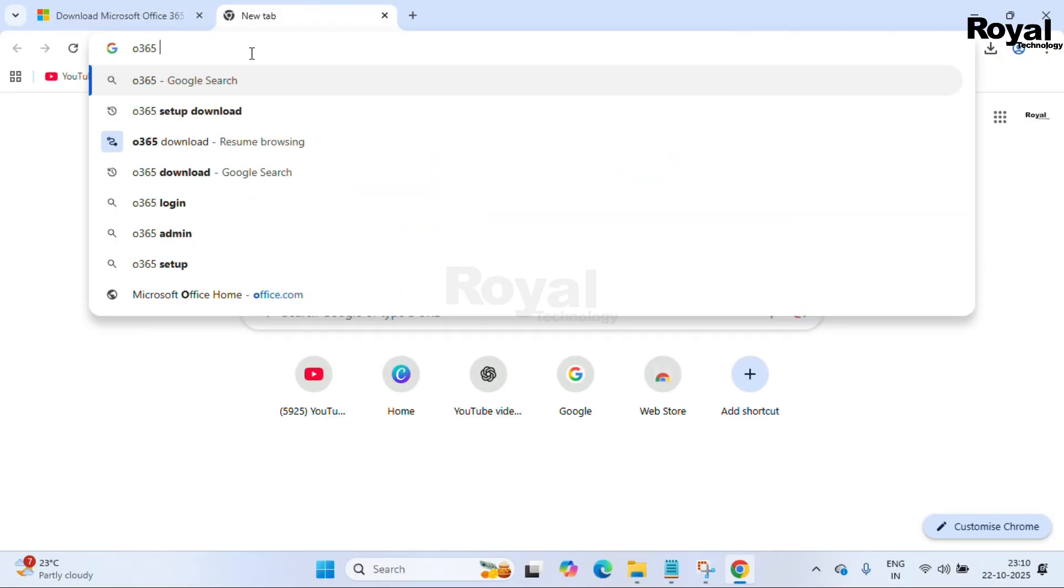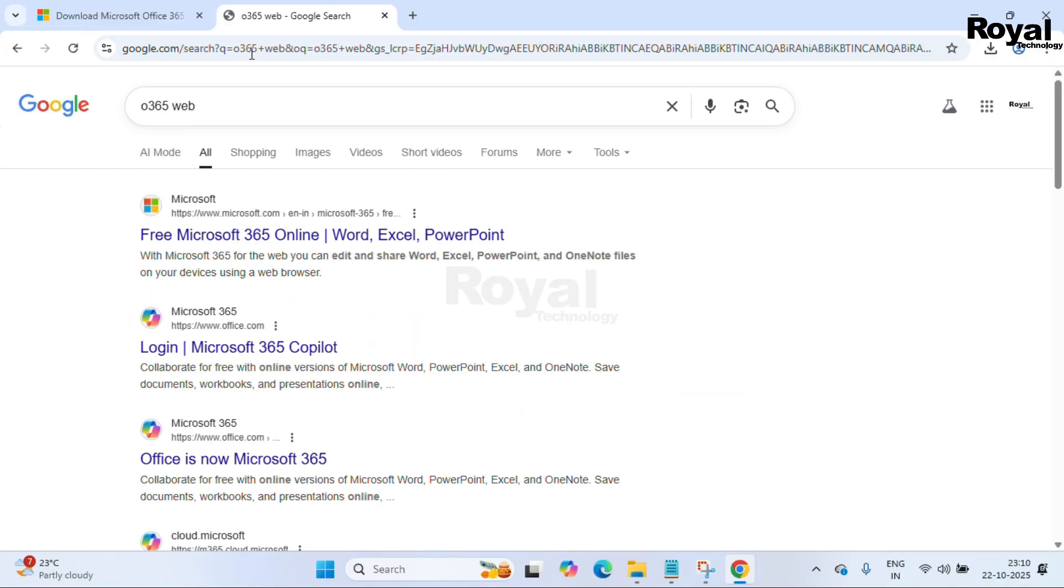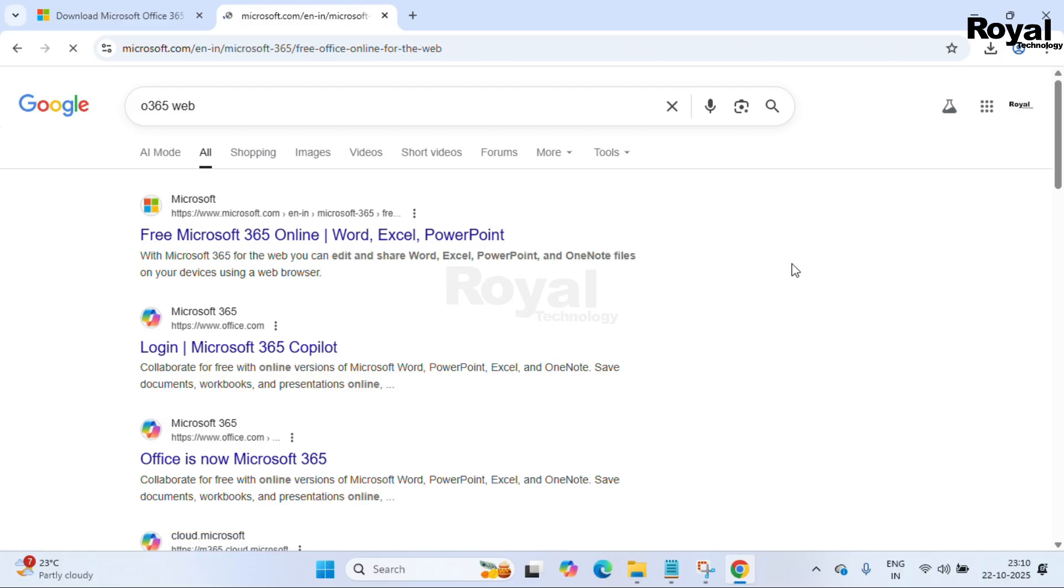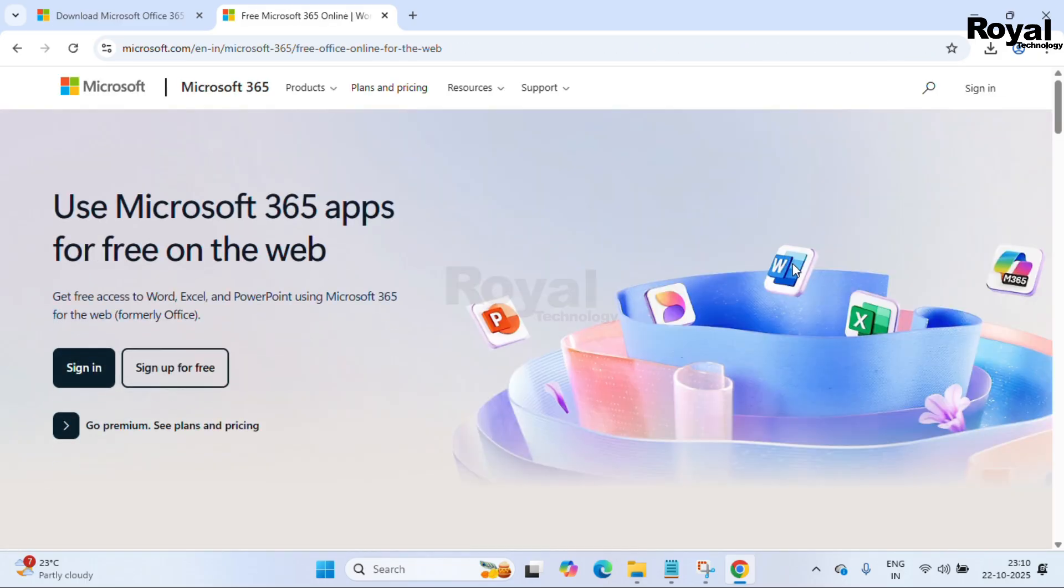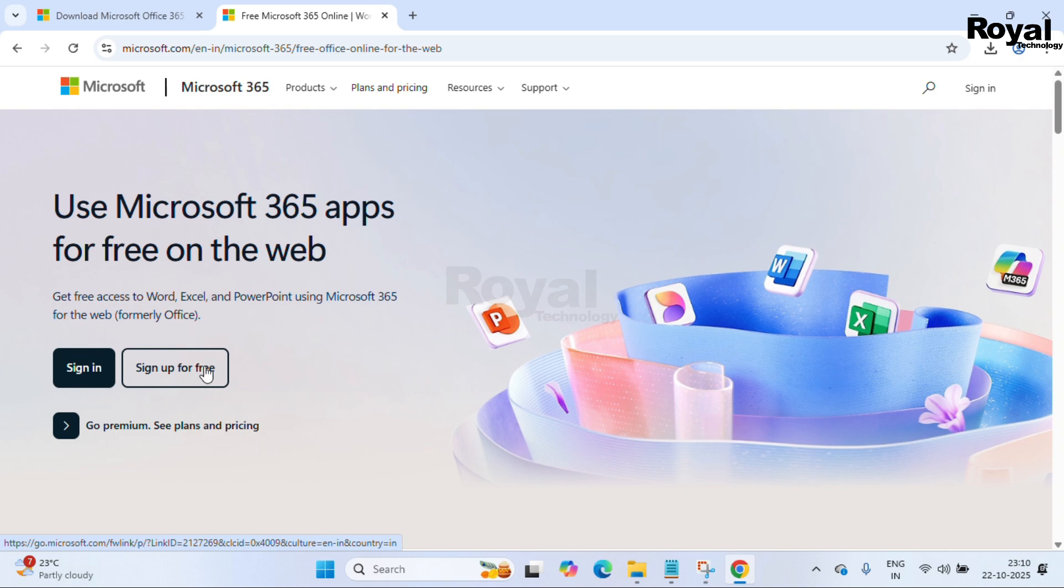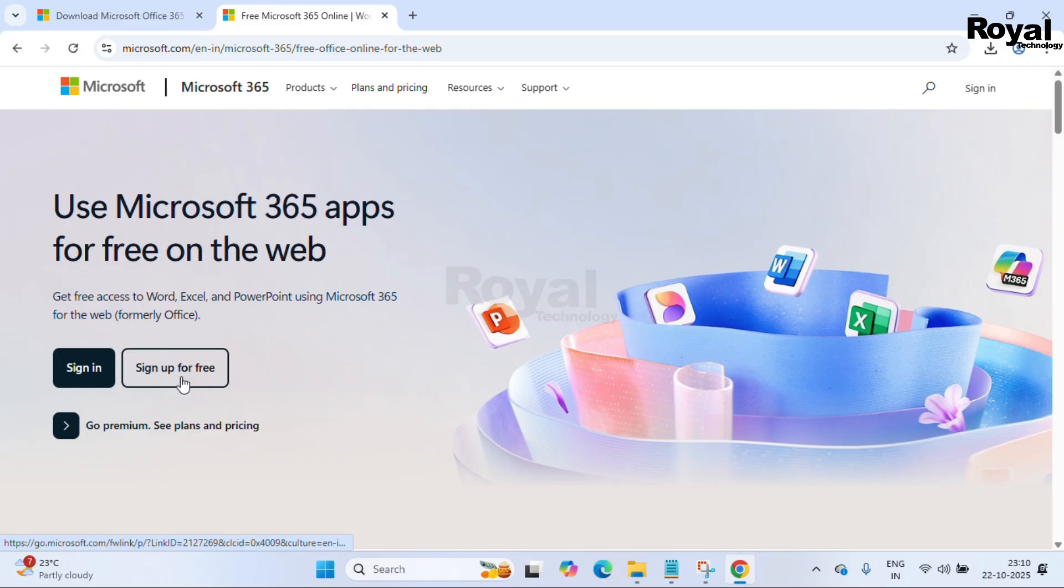Now I will show you how you can use it for free. You have to go to Google and search 'Office 365 web version,' then open the first URL. Once open, you can sign in or create a new account if you don't have an account. I already have an account, so I can sign in. If you don't have one, you can create an account and sign in with your Office 365 ID.